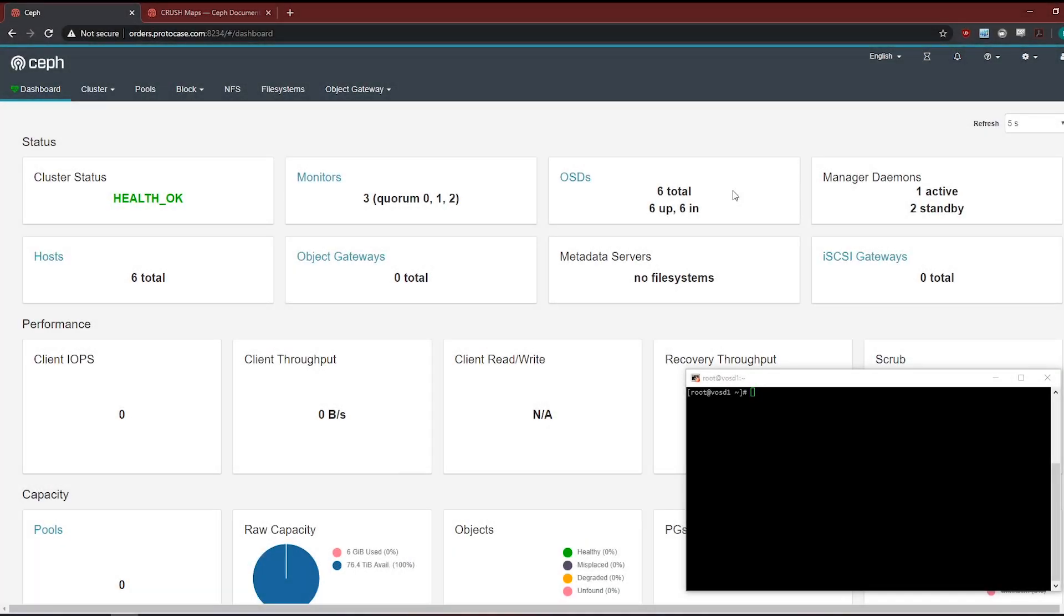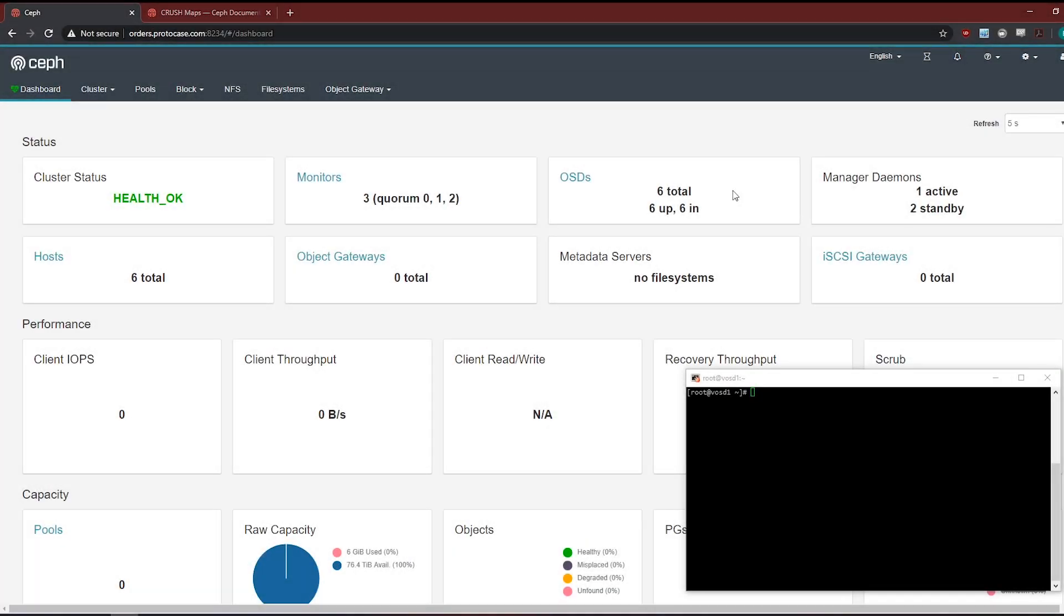Okay so we're gonna get started with a pretty small Ceph cluster here just three node with two OSD disks and each one hard drives. The idea here is just easily show the data distribution.